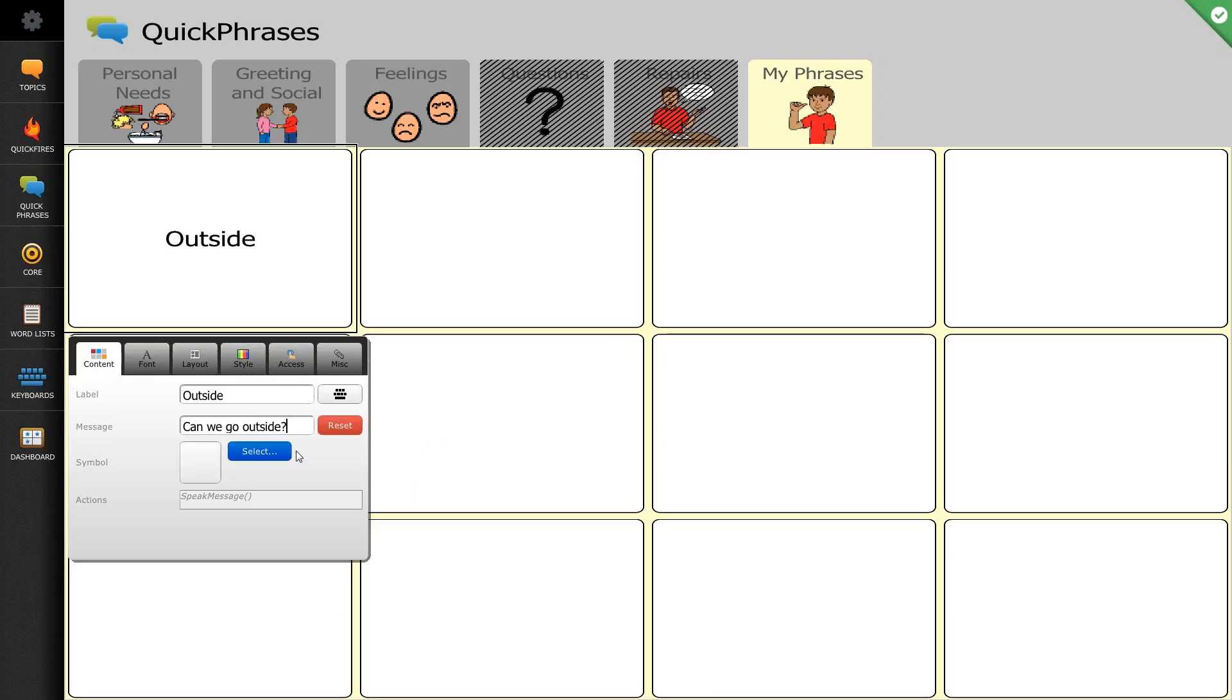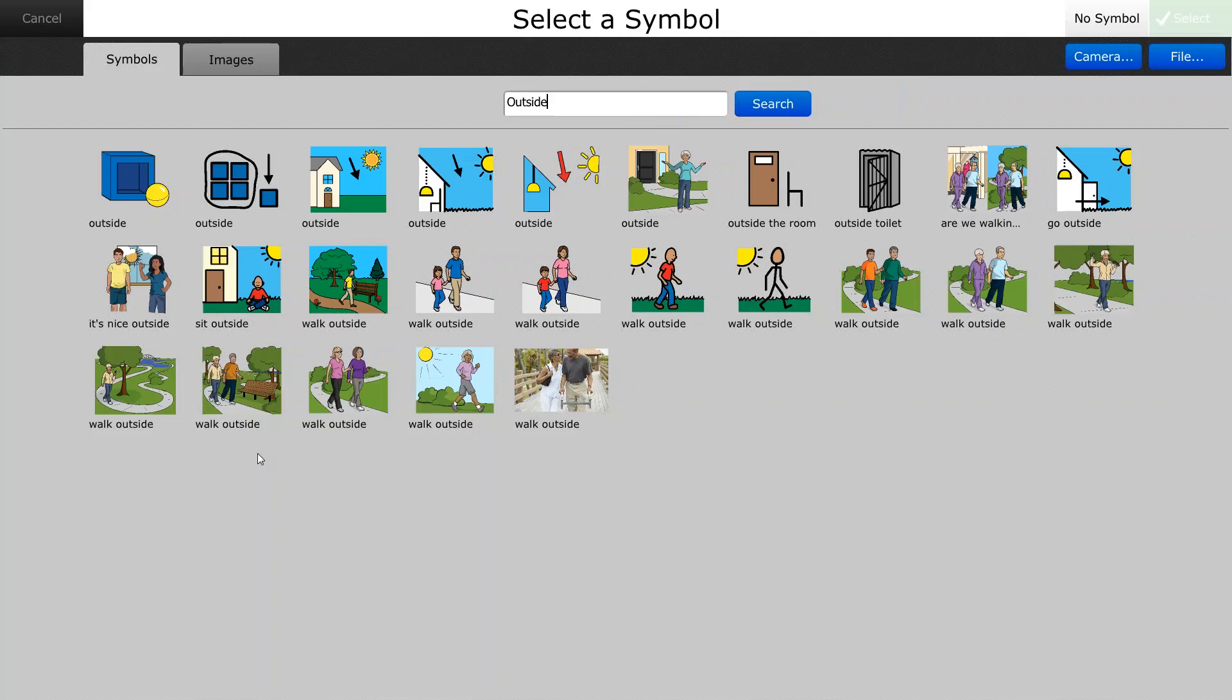And the last thing I want to do is I want to change the symbol on that button. So I'm going to select the blue button next to this blank symbol location, and it's going to run a search based on my label, which was listed as outside.